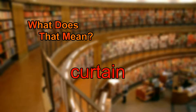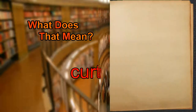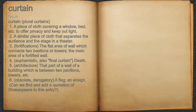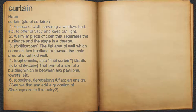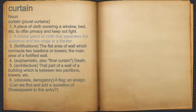What does curtain mean? Curtain. Noun. 1. A piece of cloth covering a window, bed, etc., to offer privacy and keep out light. 2. A similar piece of cloth that separates the audience and the stage in a theatre.